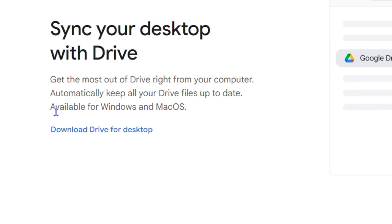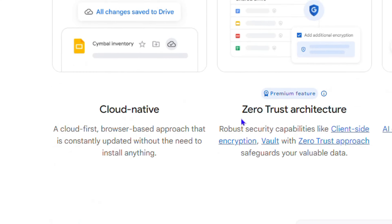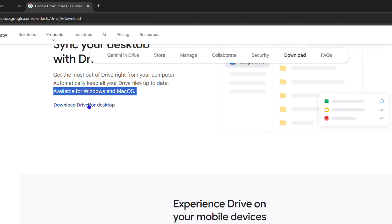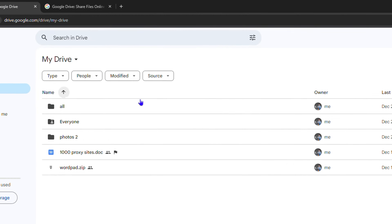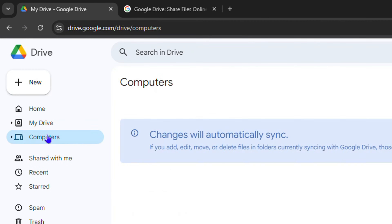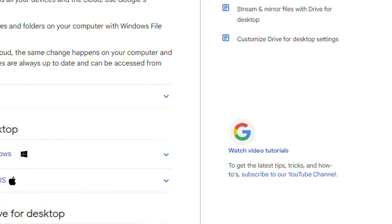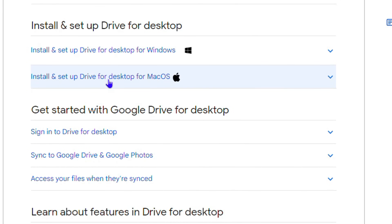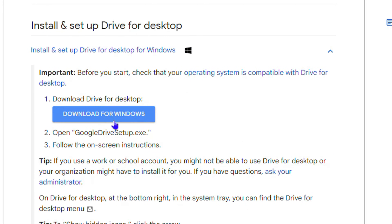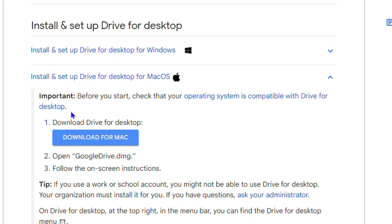It says it's also available for Mac. I'm going to show you how you can easily download it for Mac as well. Once you're inside Google Drive, you can click on Computers and you'll see a section at the bottom that says no folders are synced and shows 'Learn More.' If you click on that, it takes you to a page where you can download it for Mac or for Windows. You can expand this, hit the Download button, and do the same for Mac. You'll get it as a Google Drive DMG file and can set it up on your Mac.